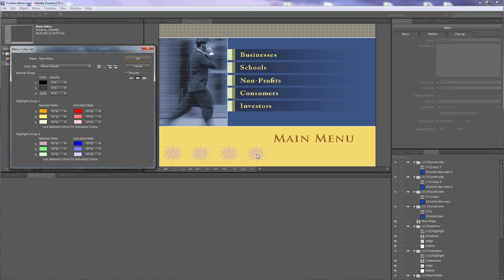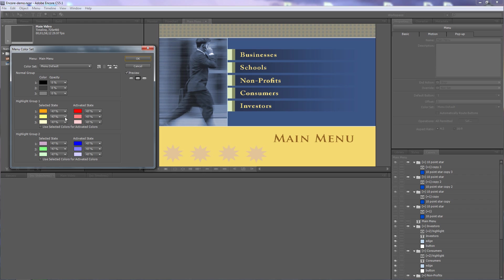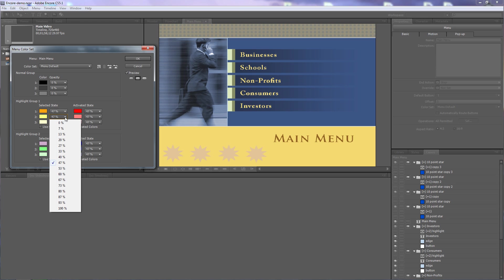Looking at the selected sub-picture highlight preview: the buttons down here are pink because they're group two, number one. The top buttons are yellow-green because they're group one, number two. If I change number two to 100% you can see it's really yellow.